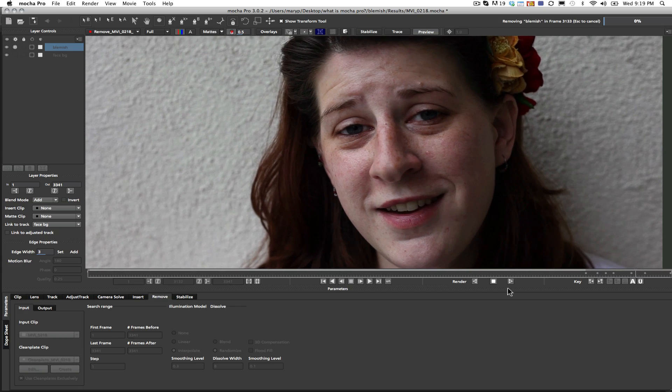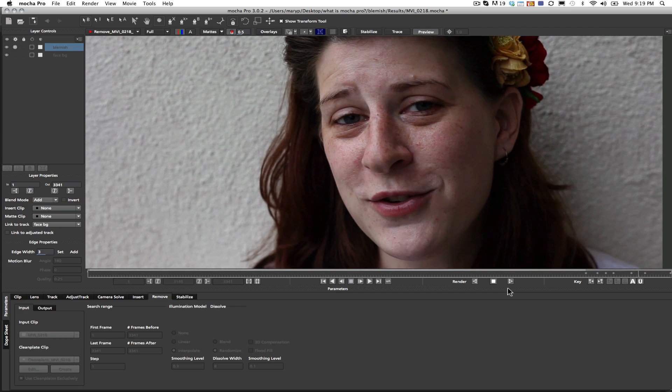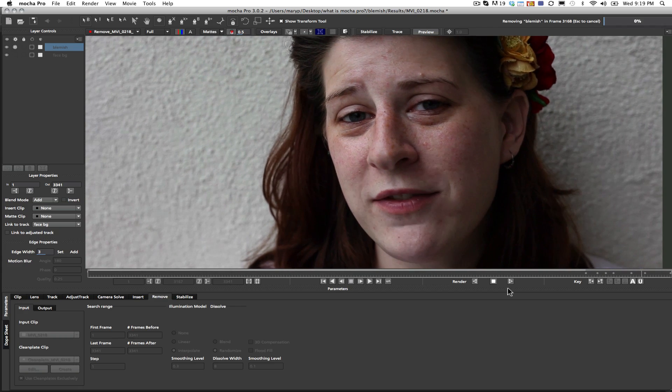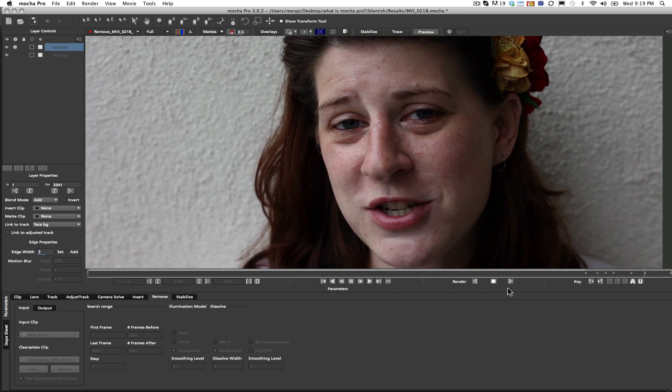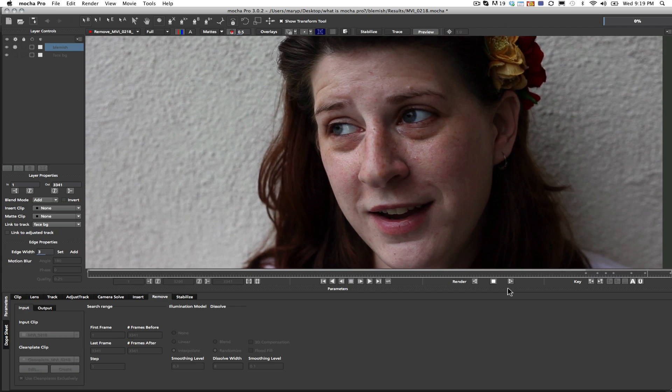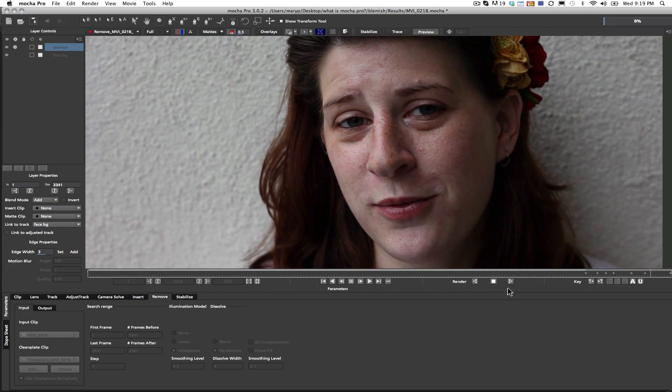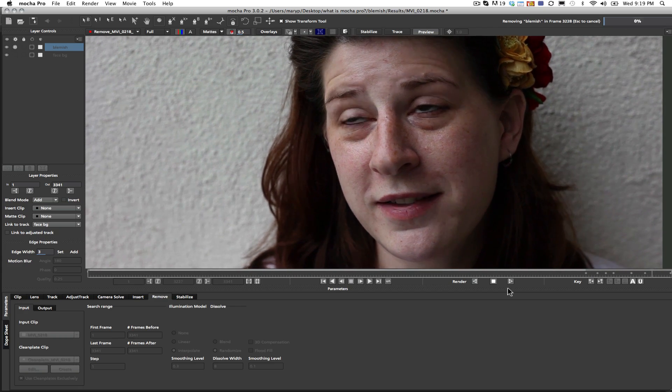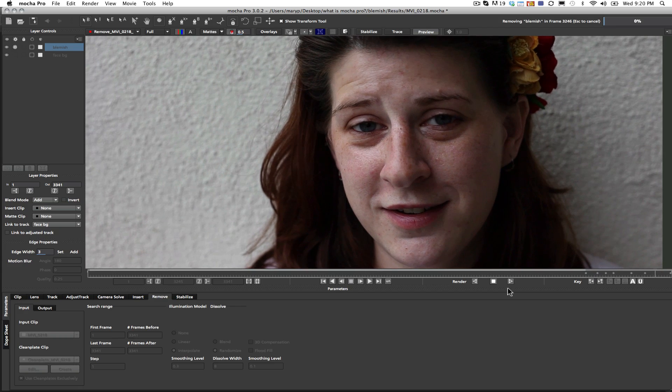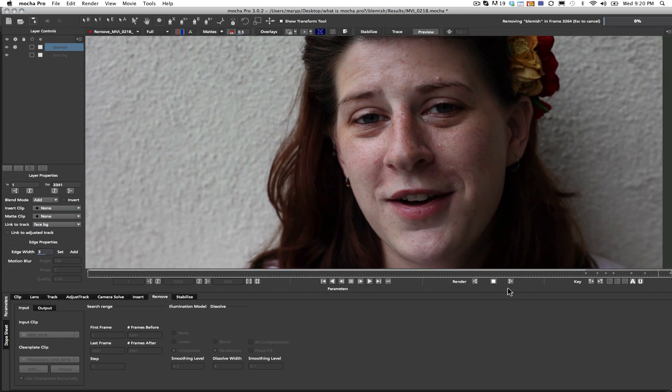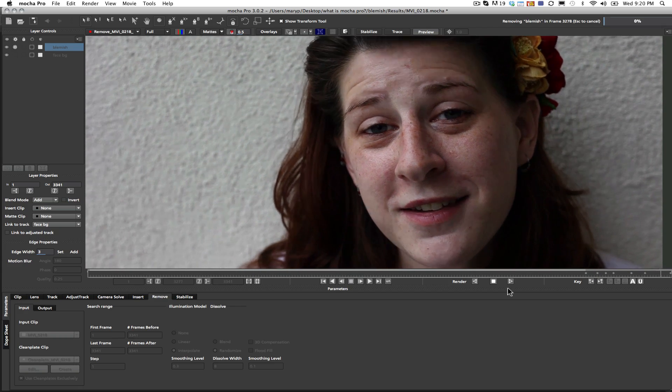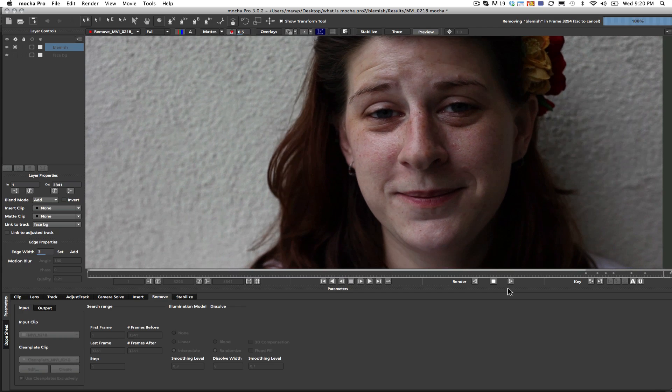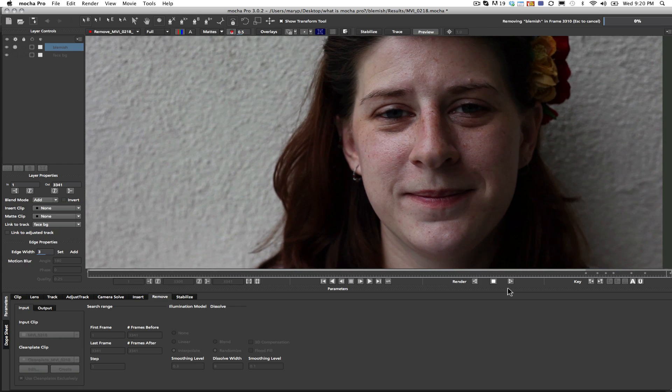So it really is just that easy. It's a very simple process. It shouldn't take you more than a couple minutes to solve a shot once you have a very solid track down, but like everything, the solve that you get in the remove module is only as good as your track. So as usual, guys, make sure you check your track, make sure you have good data, and you will always get a good solve.